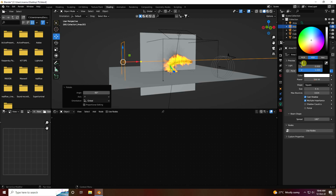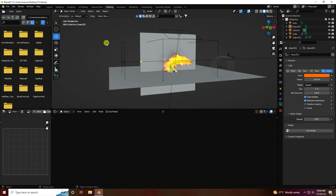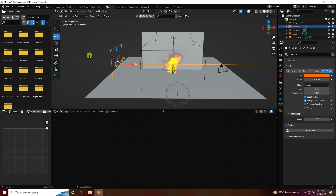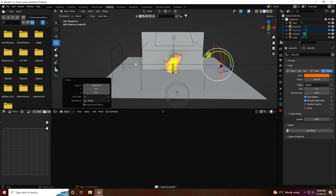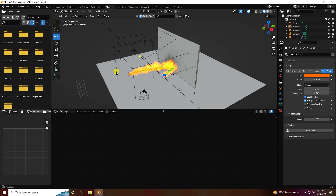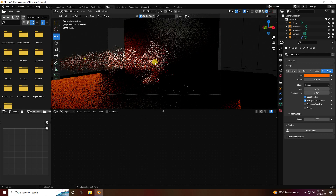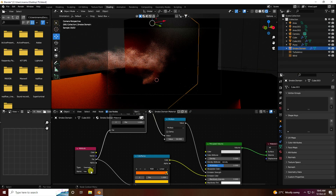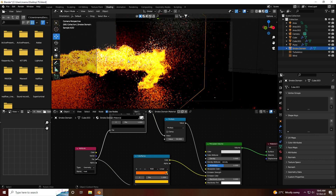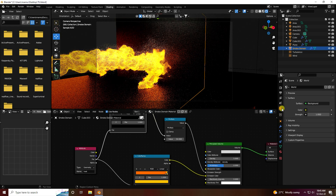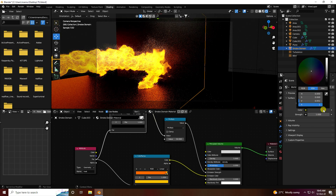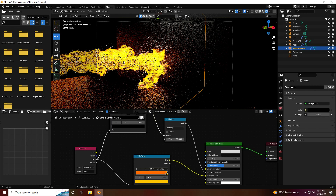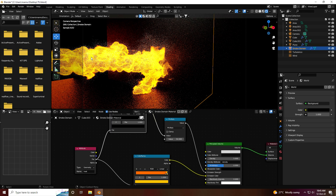Change the side light color to orange. Duplicate for the right side and set rotation to 180. That's my simple lighting setup. Press 0 for camera view and check render preview — it looks good. Select the smoke domain and add it. In World Properties, use an environment texture set to black.